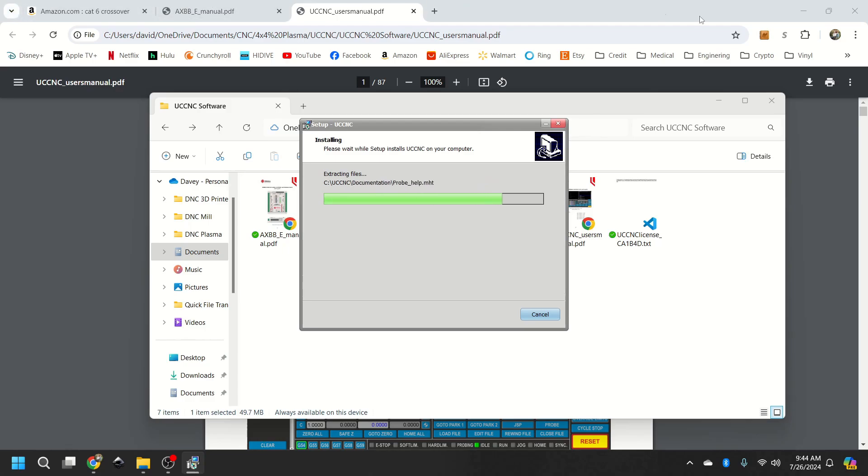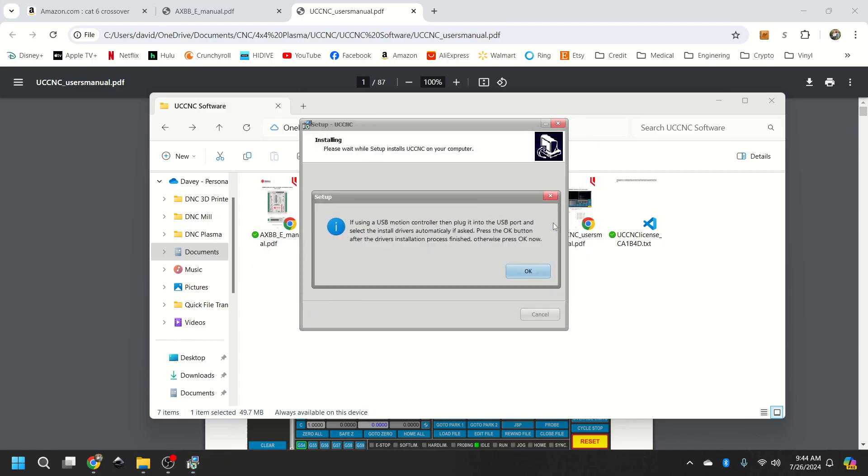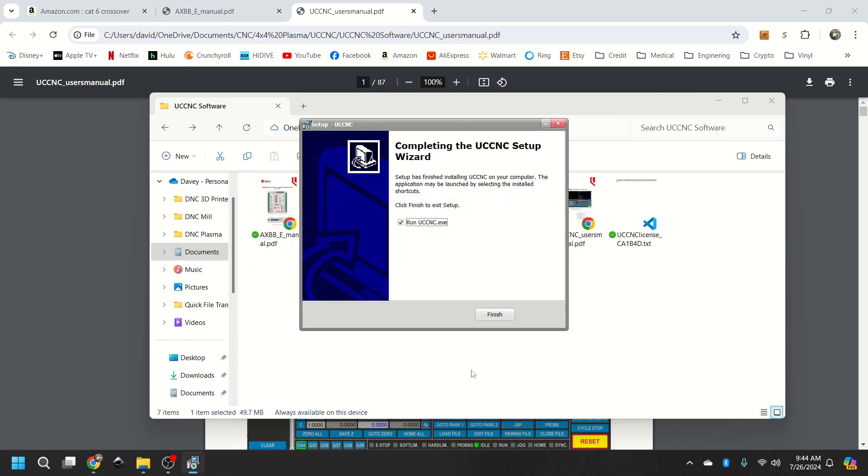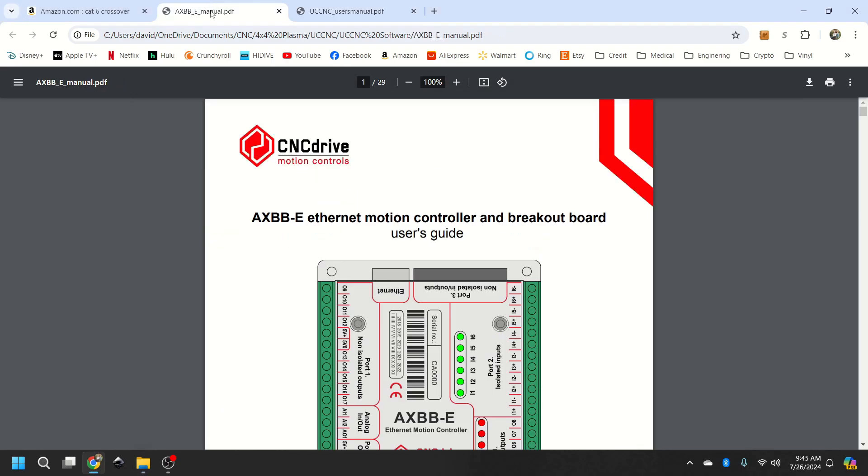Okay. Now, you will install this. This is not the computer I'm using the CNC on, so I'm going to be running in demo mode, so I'm not installing the drivers. Now, this is very important.